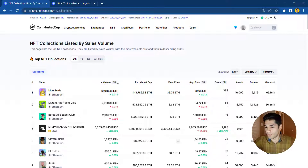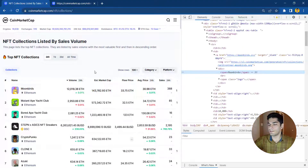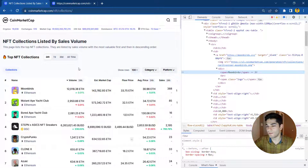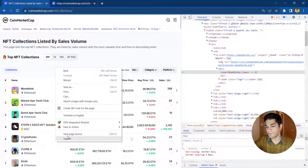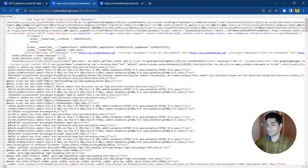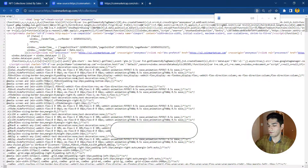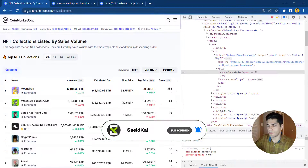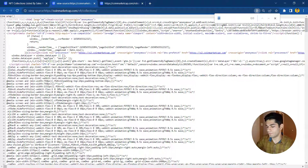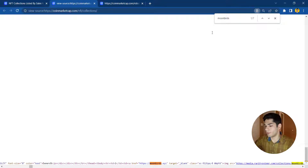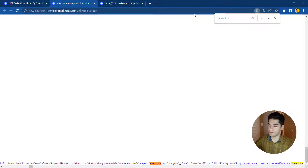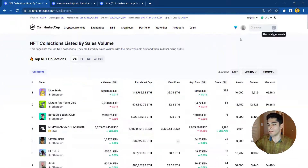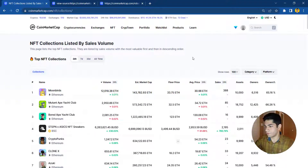We're going to use the same process here, and today I'm going to show you something cool. In Chrome you can right-click and view the page source, and in there you can search for any tag you want. For example, searching for a collection name like Moonbirds — you can see the text right there, along with the website, the collection image source, and anything else you want. However, there's a problem we also faced in the last video.